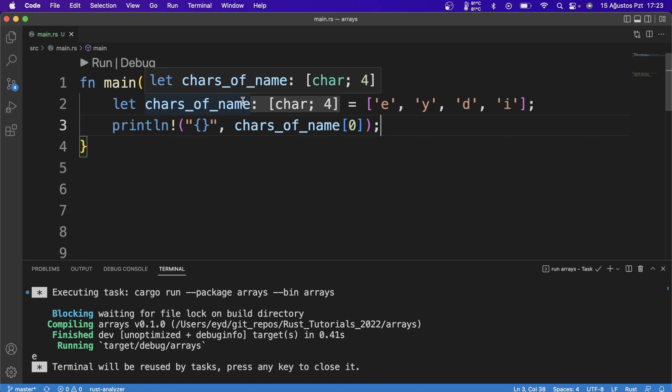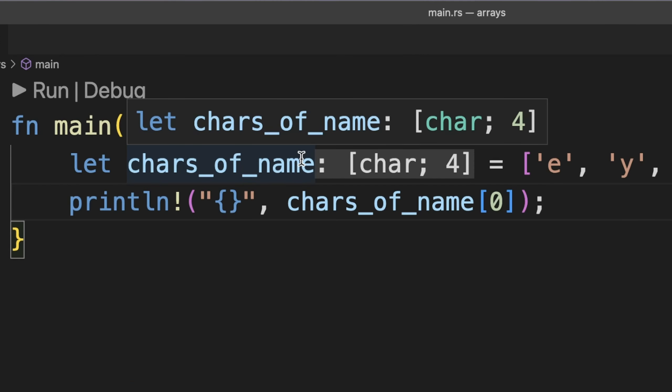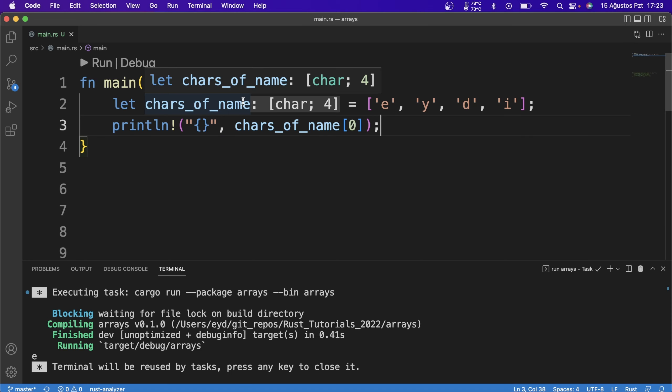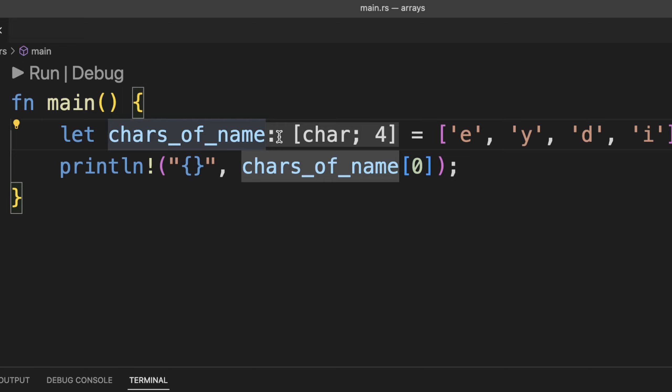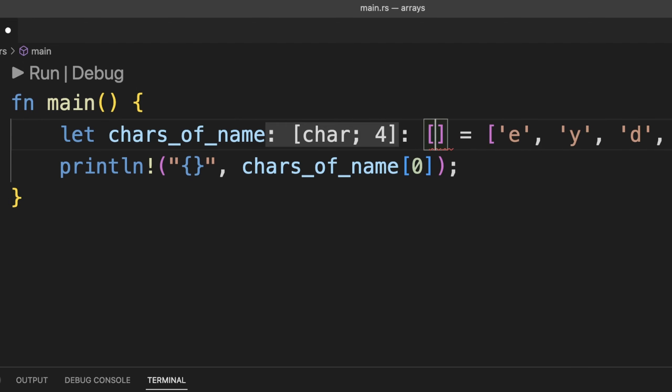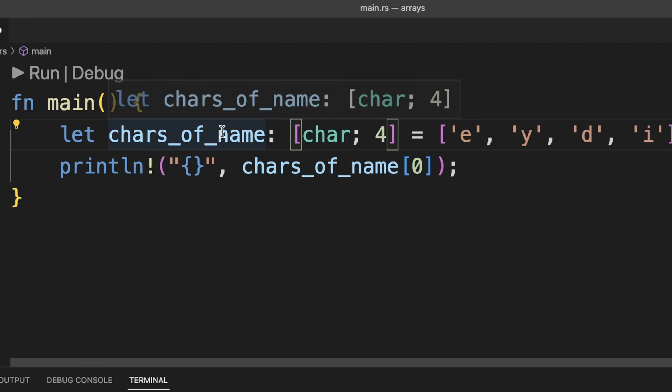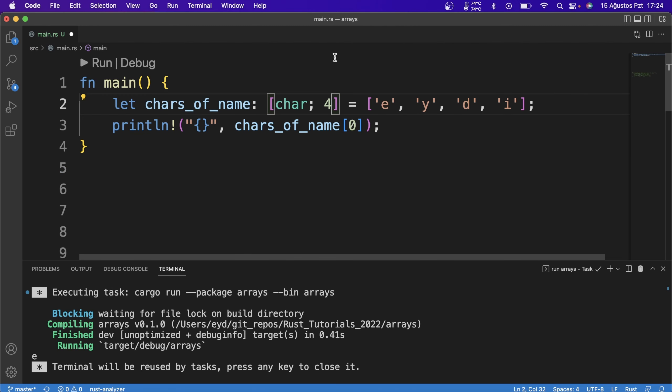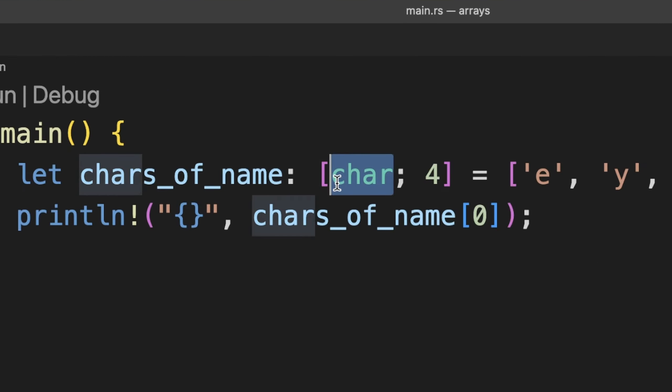When creating the array, Rust analyzer automatically understood the type and displays it for us. If you want, you can specify the type like this. Specify the type before the semicolon and how much space the value should be allocated in RAM after the semicolon.